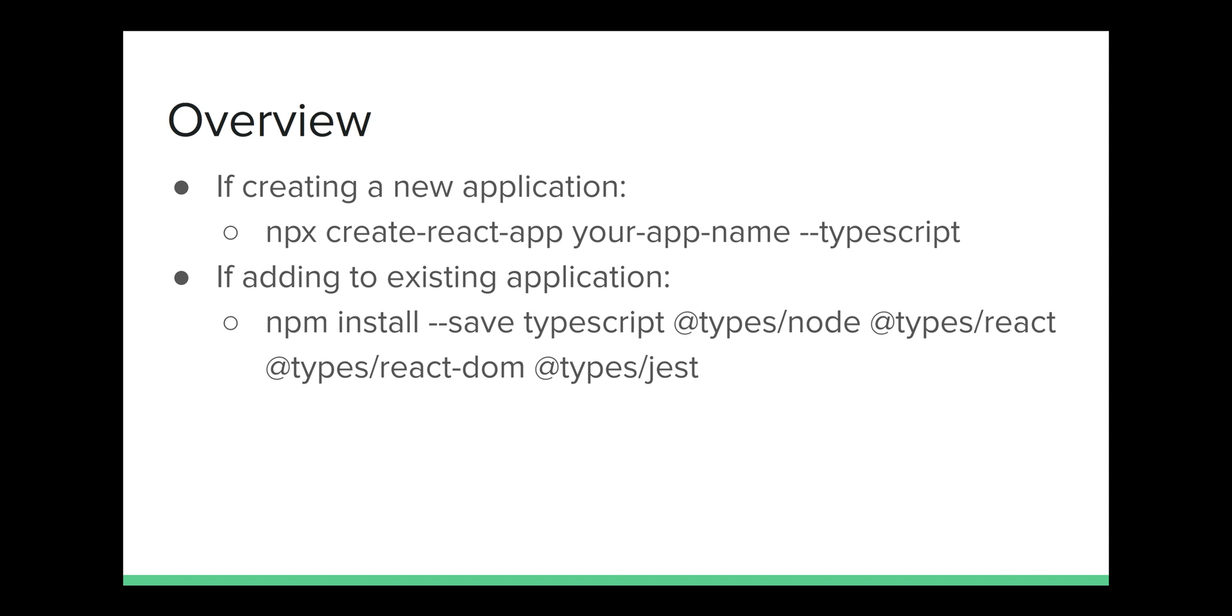To add it to a new application, you'll be using this script here: npx create-react-app, etc. And to add to an existing application, you'll use this script on the bottom there.